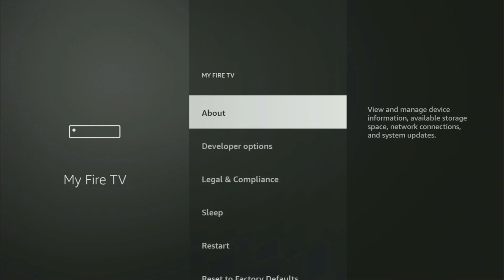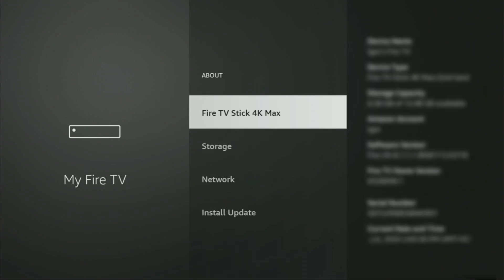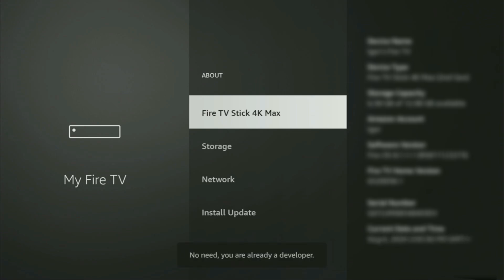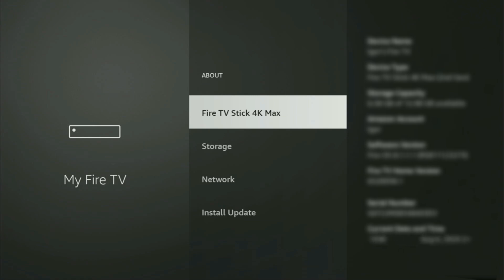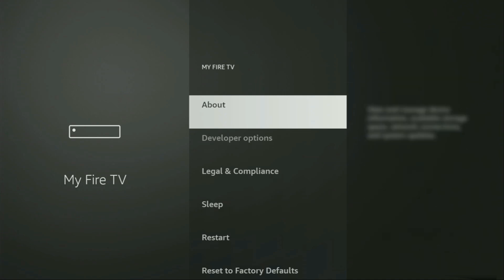If that's the case, we gotta go to About, select Fire TV Stick, and now click on the middle button on your remote for seven times — and do it fast. As you can see, now at the bottom it says no need, you are already a developer. In your case, it's going to say that you have become a developer now. If we go back a bit, we will finally see developer options which have appeared right here. Open them.